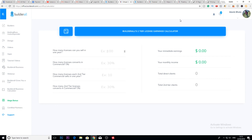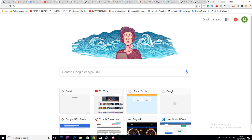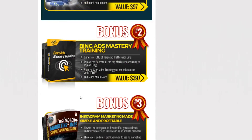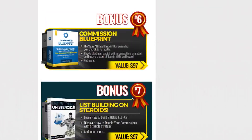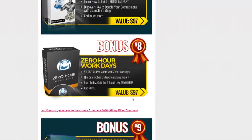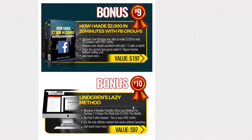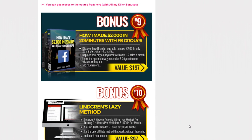One more thing — if you decide to get Builderall using the link in the description, you'll receive some really cool bonuses. Here are the 10 bonuses you'll get if you sign up for Builderall through the link in the description.